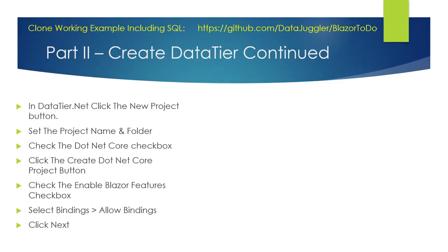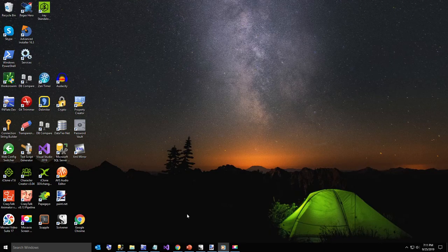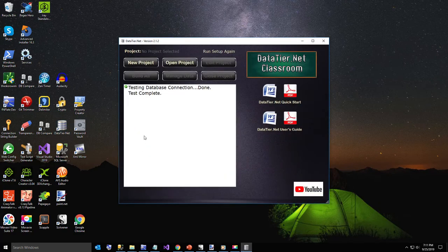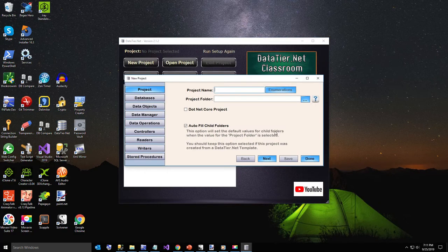In the next step in datatier.net, let's click the new project button. I'm going to run the exe version for this — I have a shortcut on my desktop. Click new project, give the project a name — it's going to be Blazor ToDo — and now we need to set the project folder.